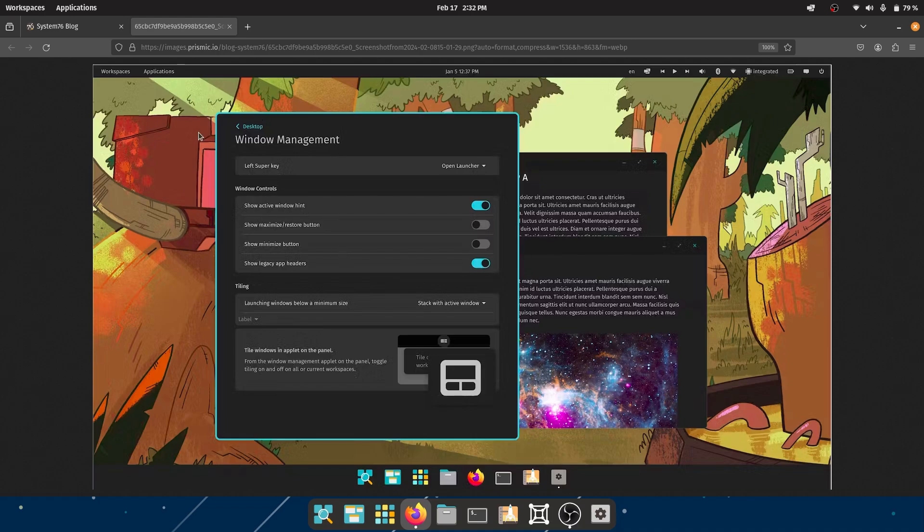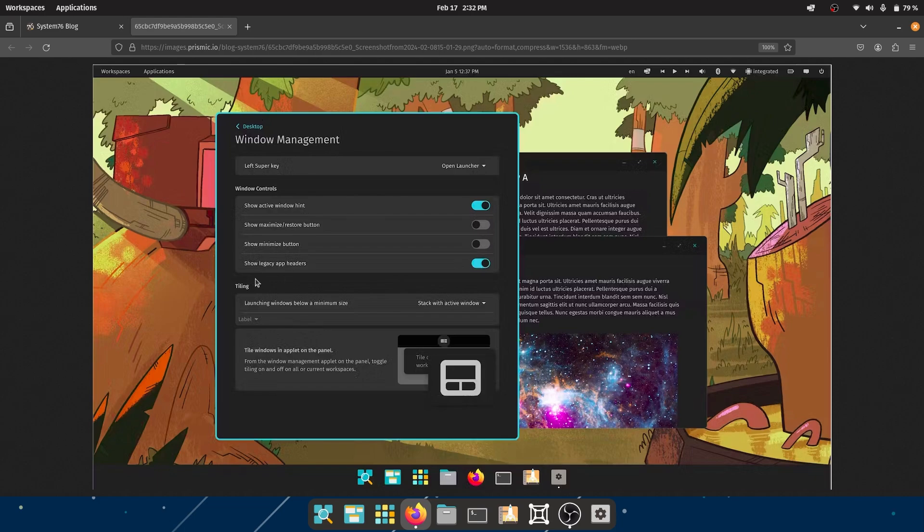Maybe I'll disable this - not the biggest fan of a huge border, especially a blue border. Show maximize/restore button - this I would always enable. Minimize - I would enable this too. Show legacy app headers - maybe I'll enable this too. I like to keep all three.